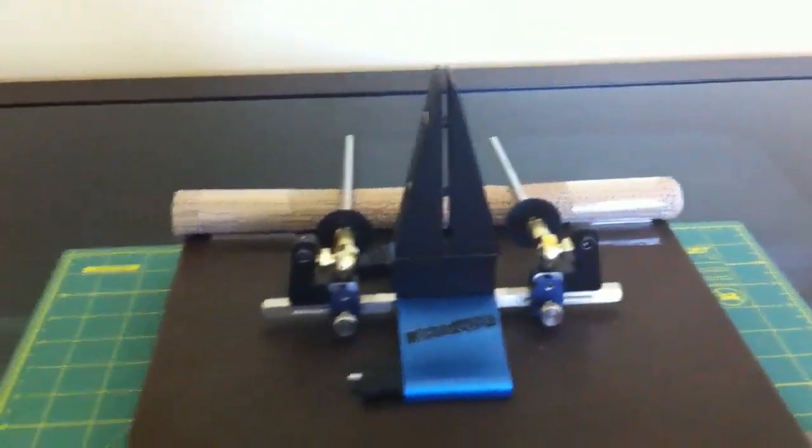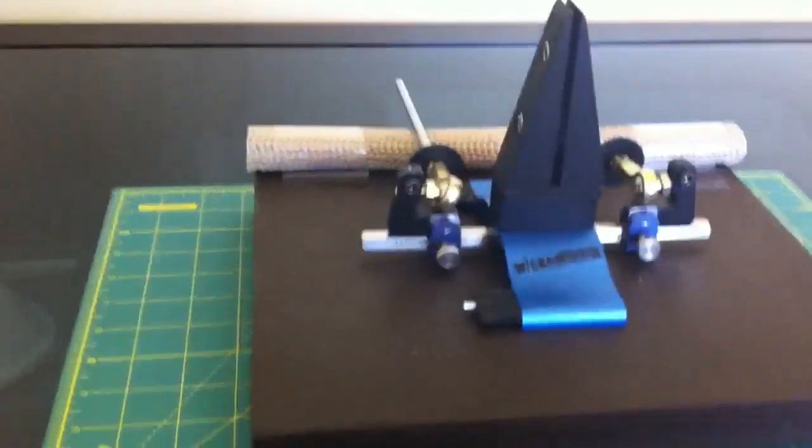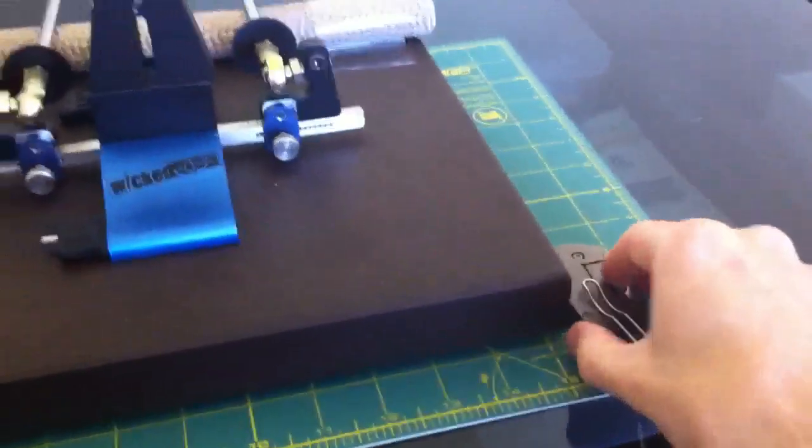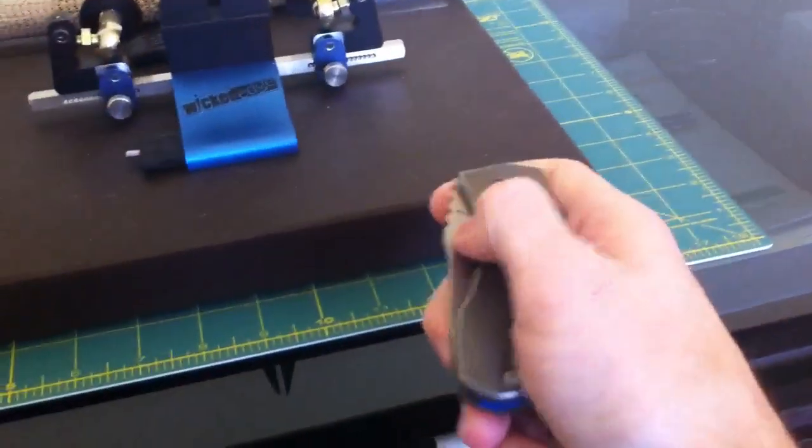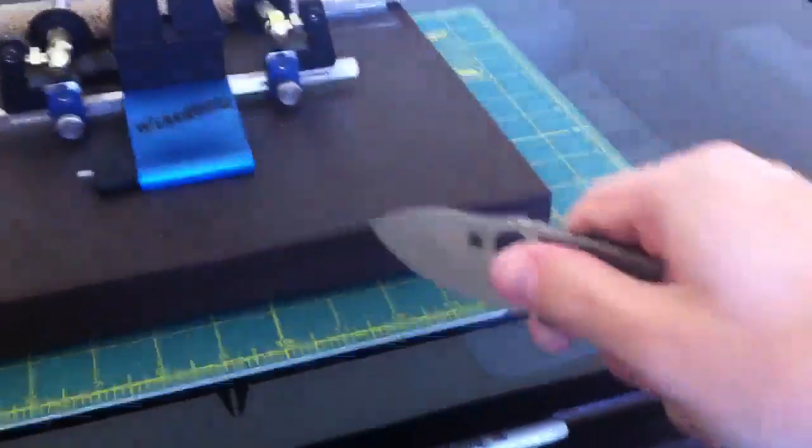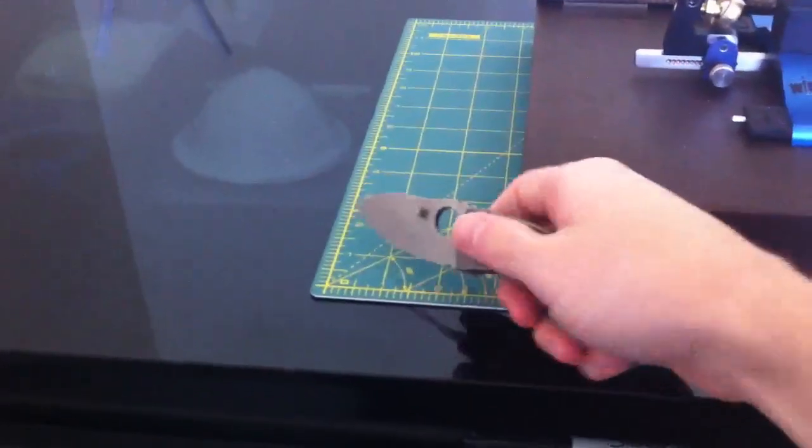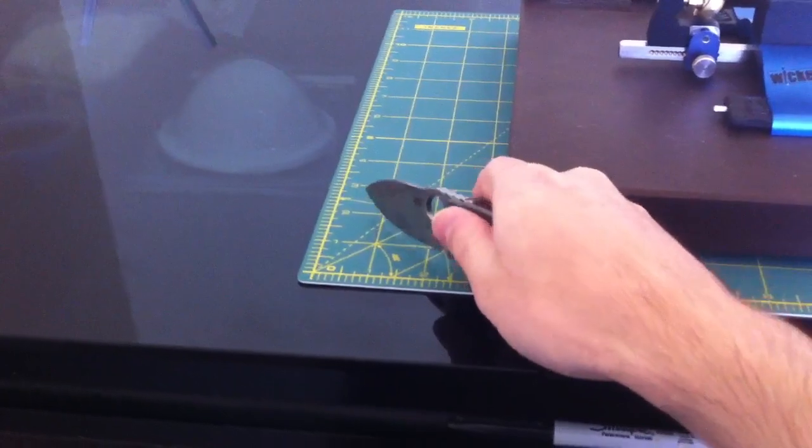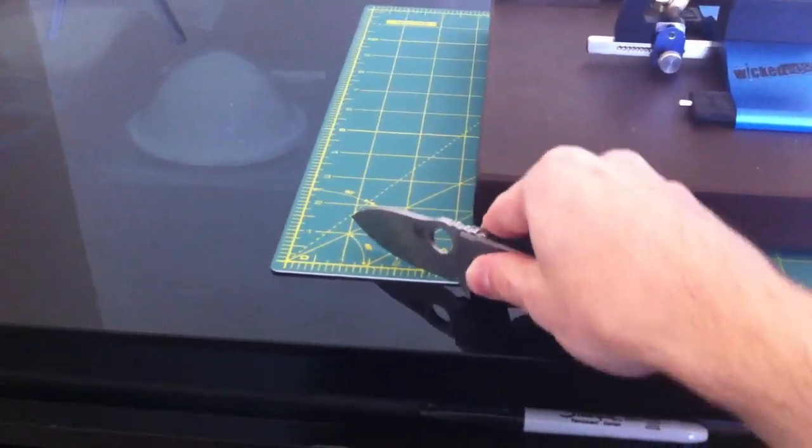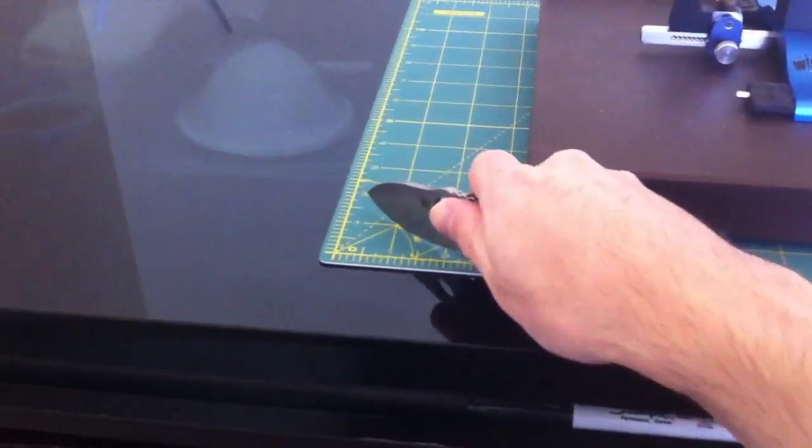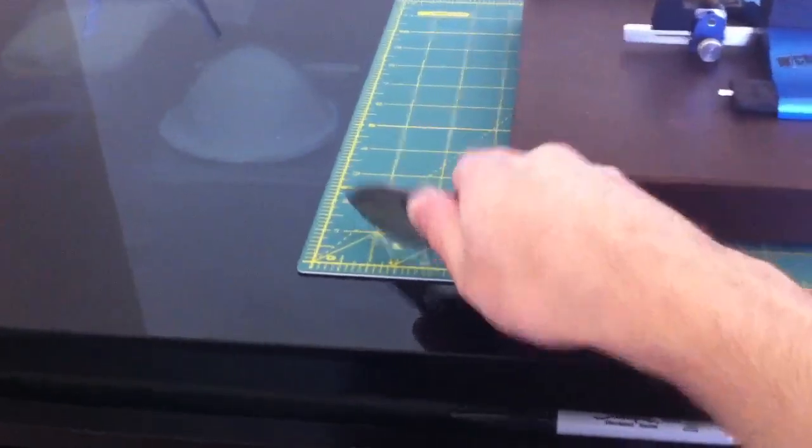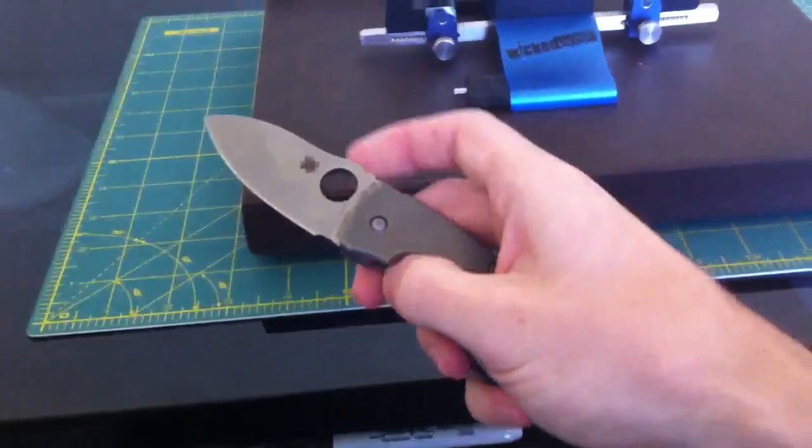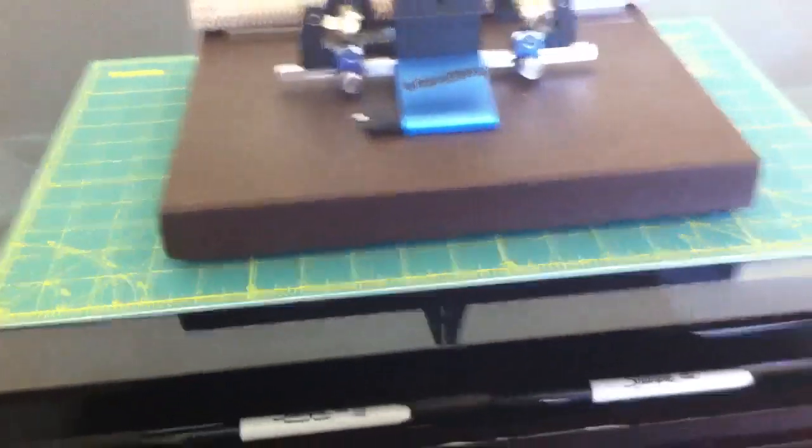So thanks for watching guys. I'm about to sharpen up this Techno and get it to lightsaber status, so I have a little pocket lightsaber. Techno is awesome, has a great cutting angle, so you're getting down on something and you have nothing but belly. Even when you're gripping the knife, bunch of belly to work with. Really like this little thing. Anyway, thanks for watching guys, see you next time.